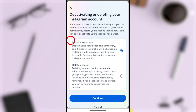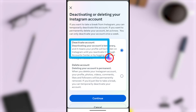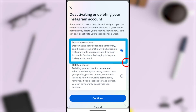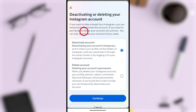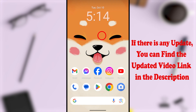If you want to take a break from Instagram, you can deactivate or disable your Instagram account. Deactivation is temporary — once you log back into your account, it will be reactivated automatically. If you want to permanently delete your account, you can schedule to delete your account. In this video, I will show you how to disable your Instagram account.